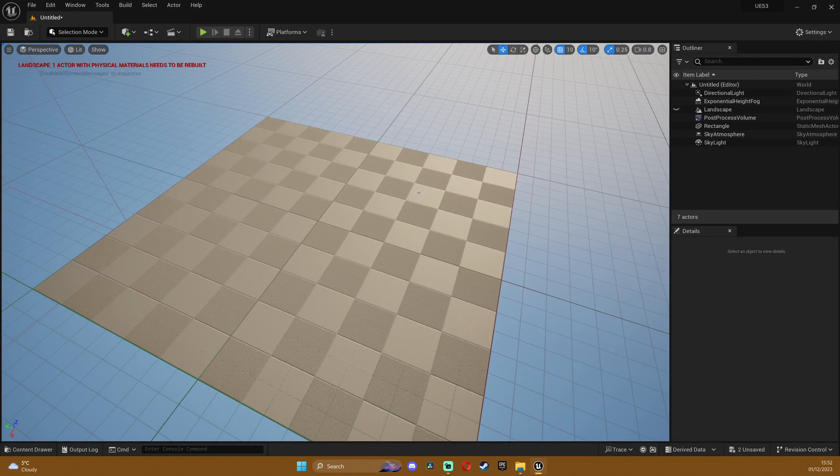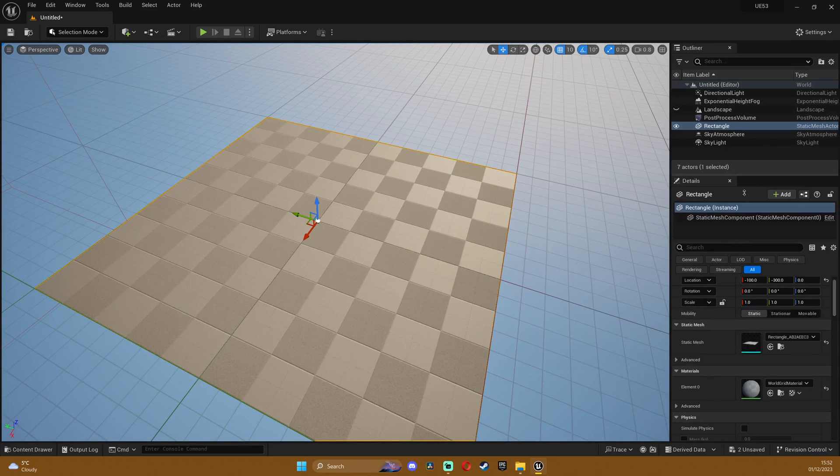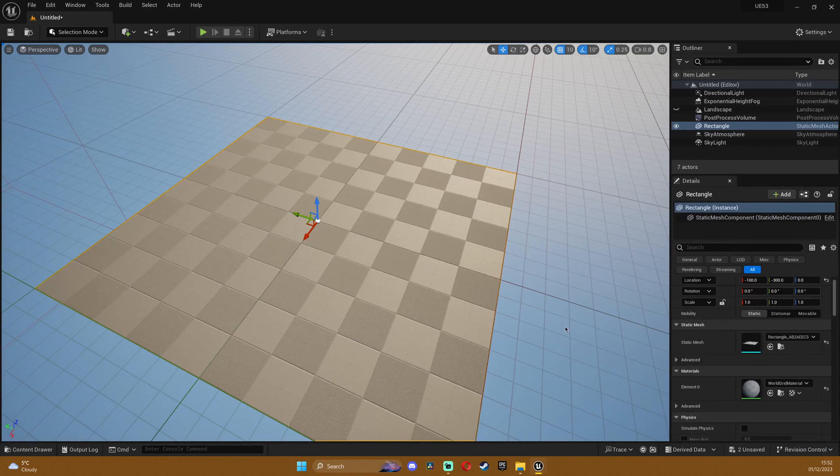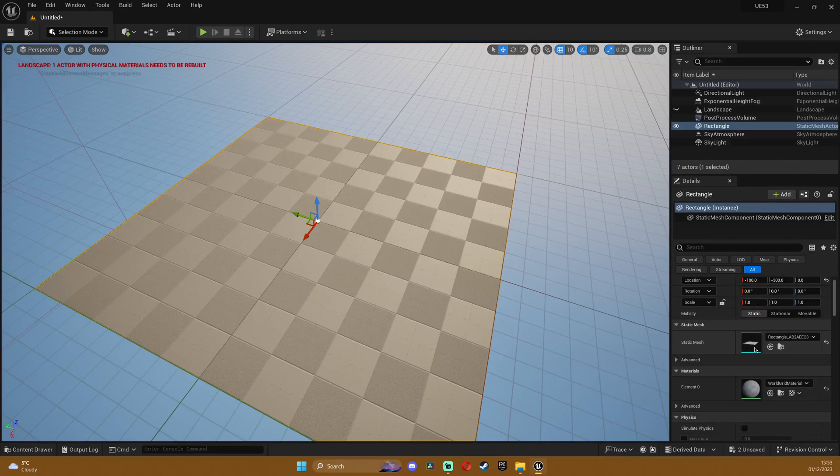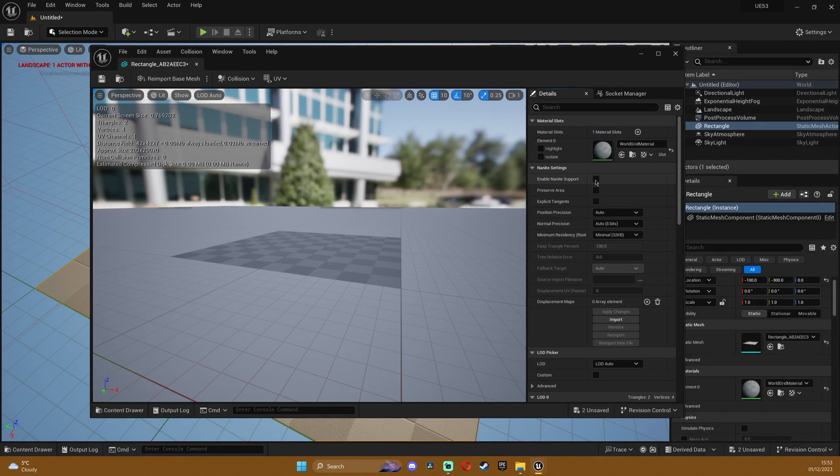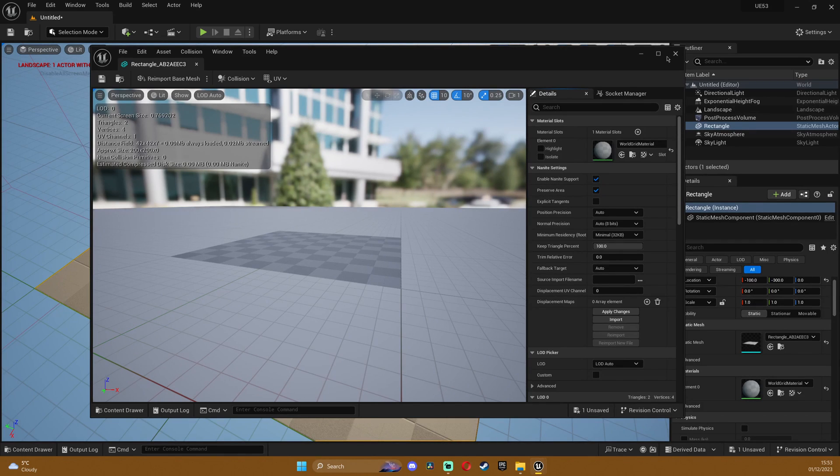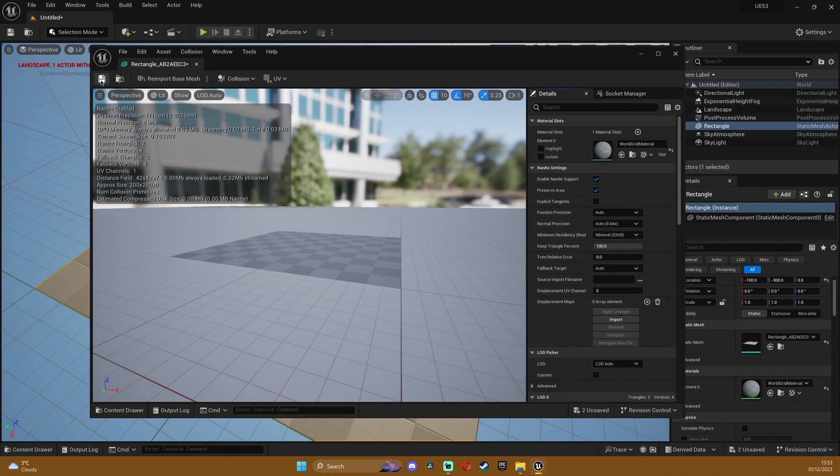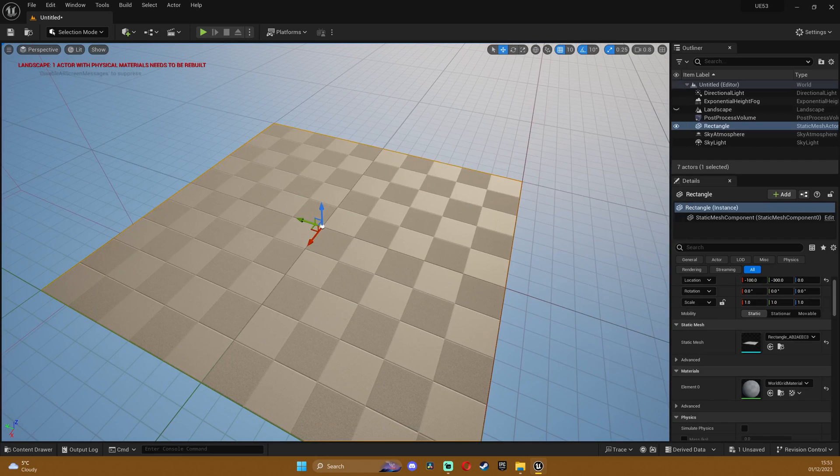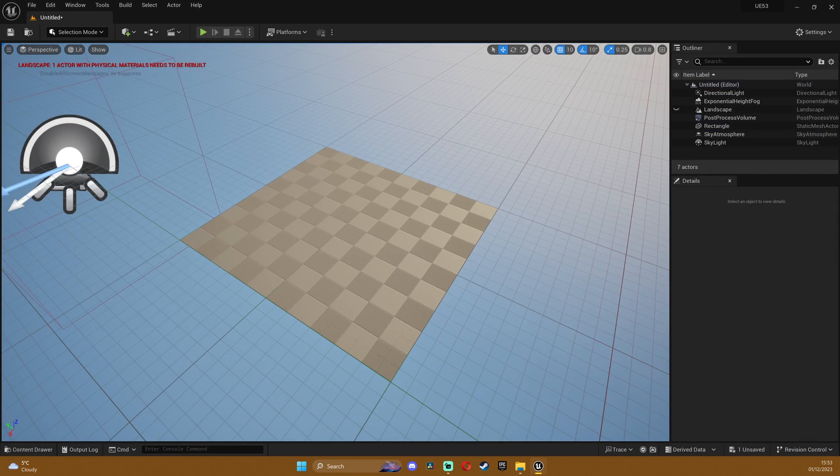So now what we need to do is make this nanite so otherwise this won't work. Double click on the static mesh and then enable nanite and I'll click on preserve area as well and click on save, forgot to apply changes, and then click on save. The great thing about this is we don't need to subdivide this mesh.